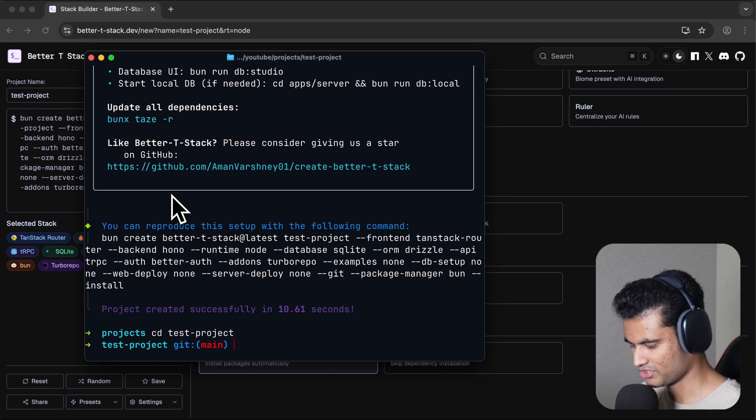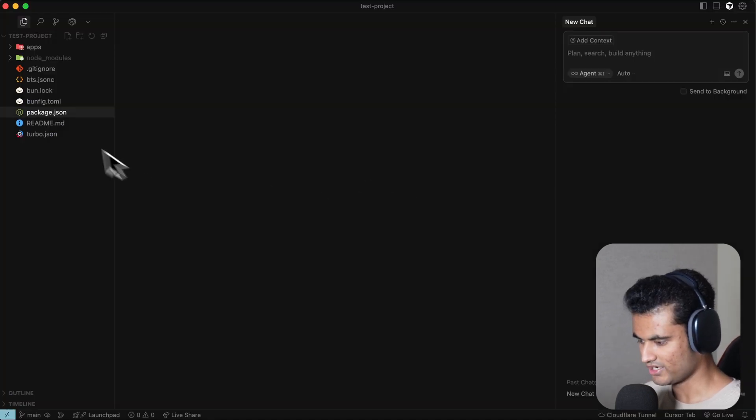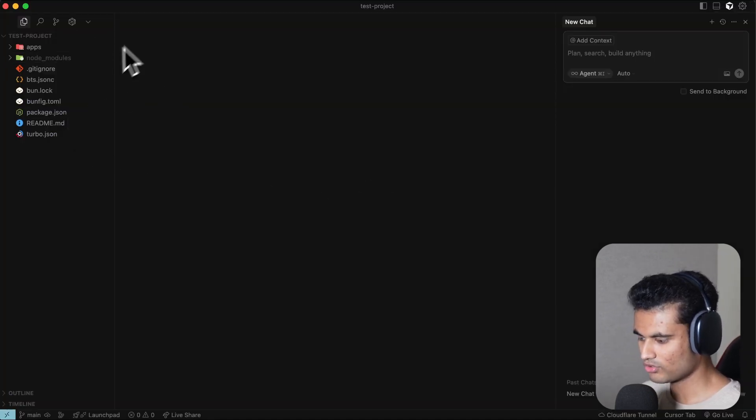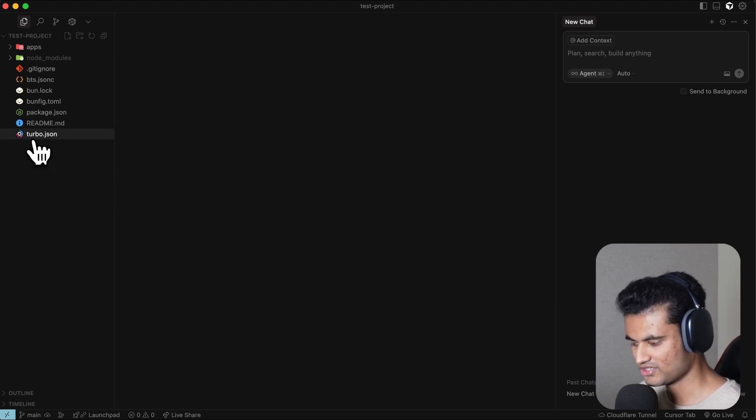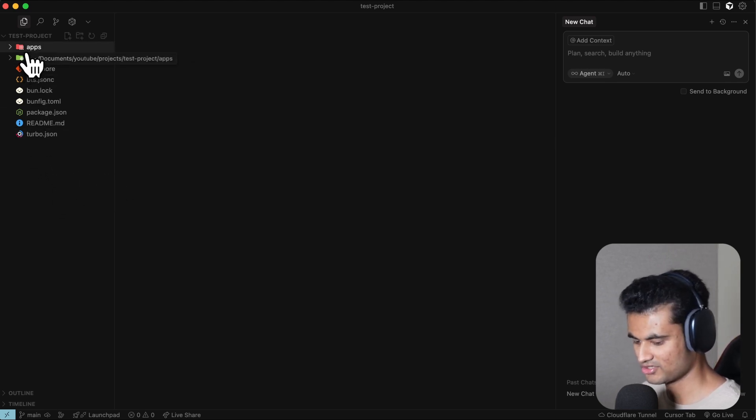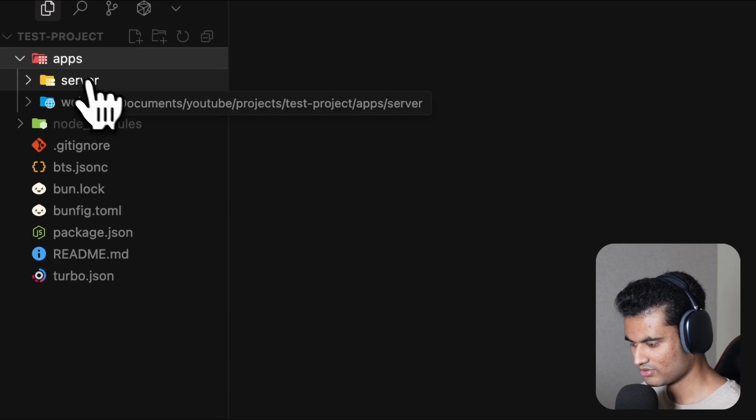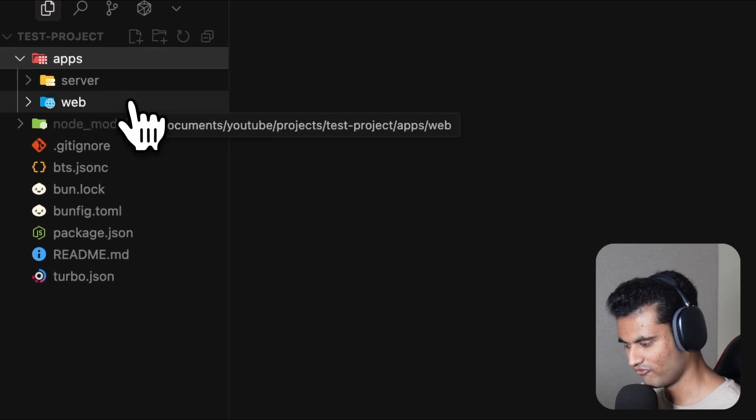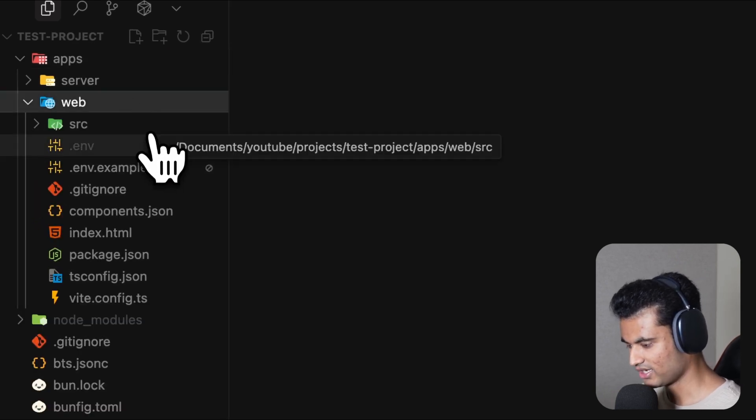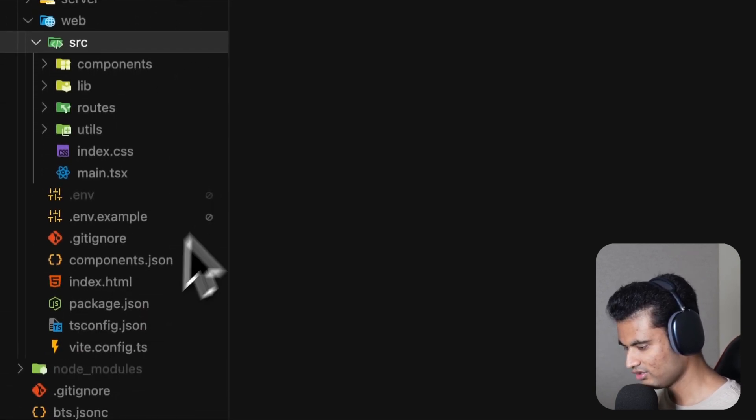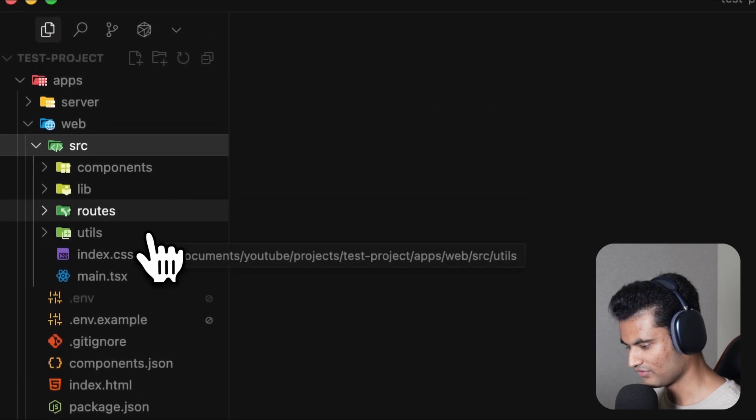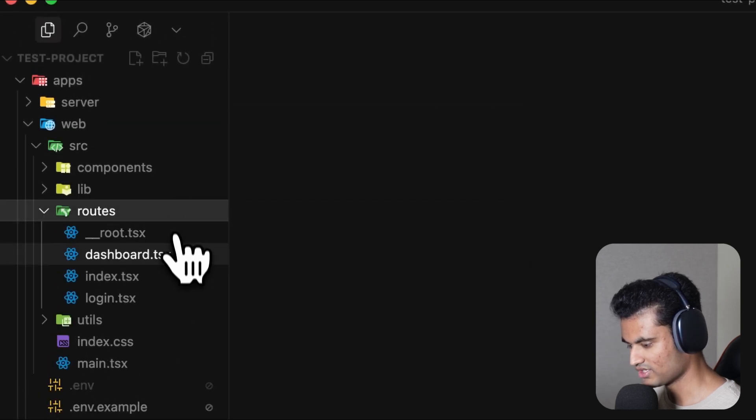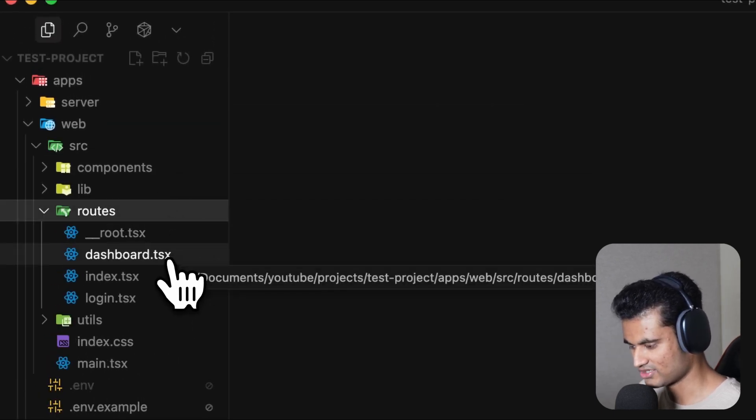I want to take a look at this structure. Of course, this is a Turbo Repo. You can see turbo.json and you can immediately tell it's a Turbo Repo. If you go to Apps, you can see Server and Web. The Web should be a TanStack Router application with Vite. You have a lot of different things: routes and stuff, which is obviously based on TanStack Router.